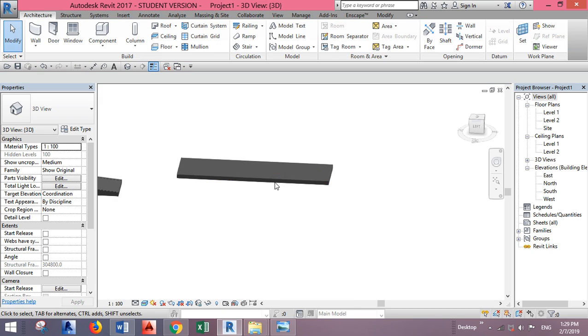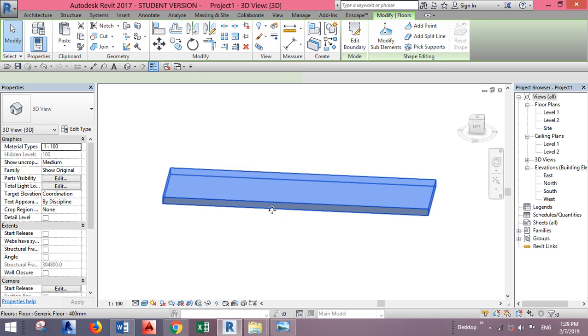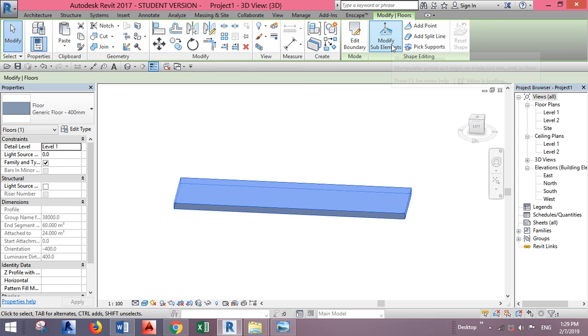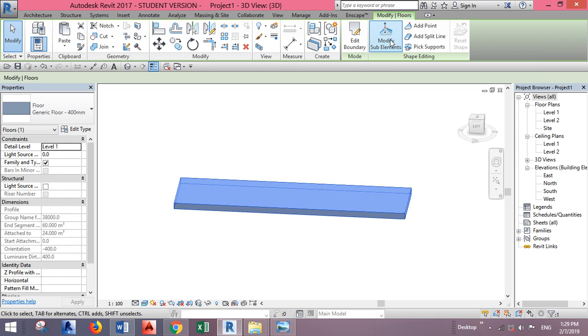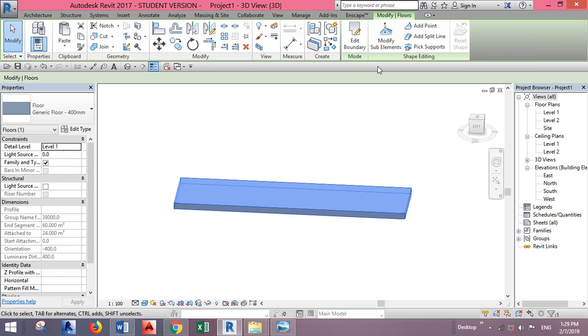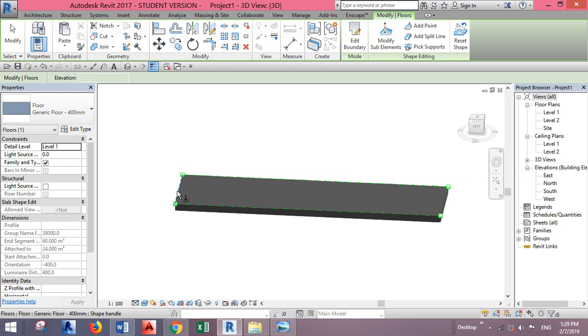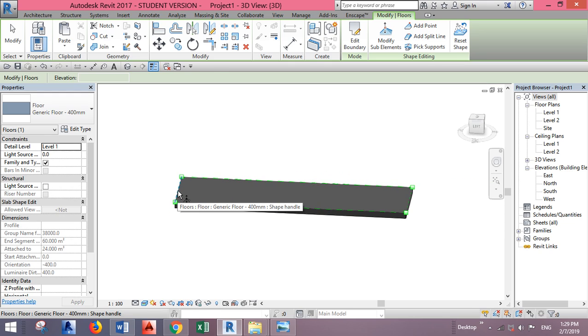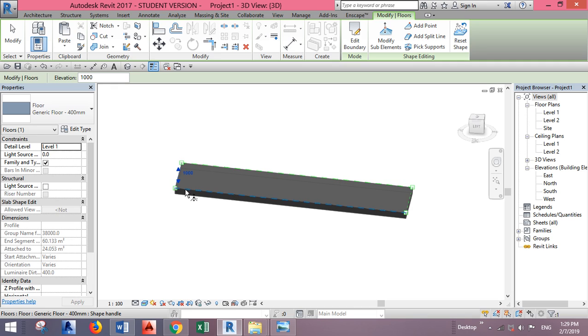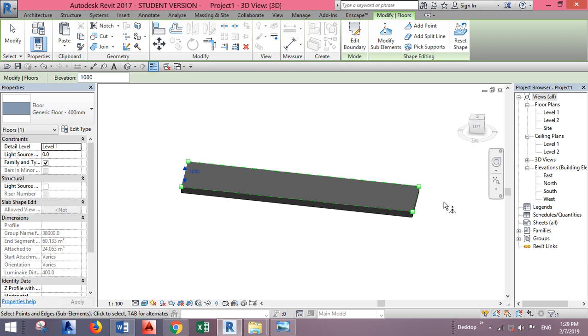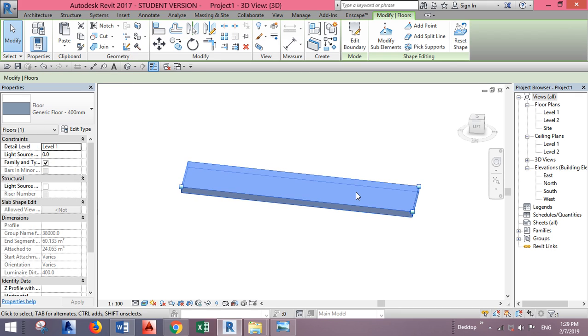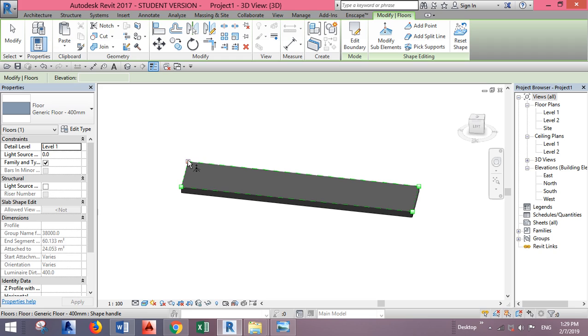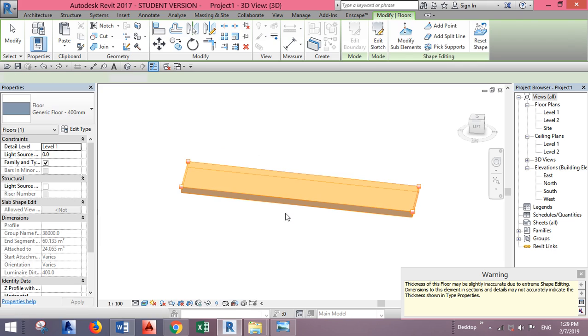You find the floor, click on Modify Sub Elements in the Modify Floors tab after selecting the floor, and select the edge that you want to lift and just write a number, for example, one meter. You can do this for points also. You can lift this one to make it higher. Let's return it back, and so on.